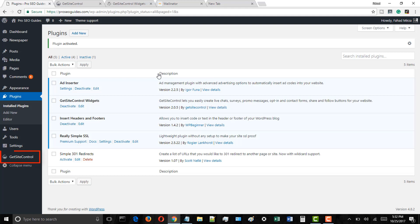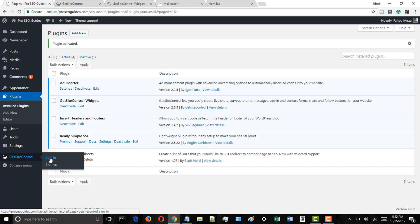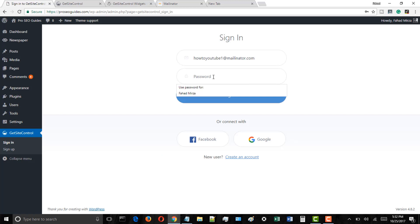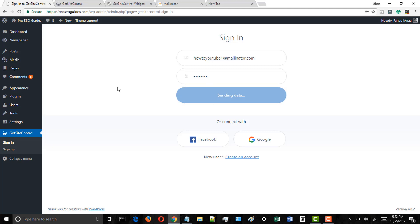In the left menu panel, hover your mouse on the GetSiteControl options and click on the sign in link. In the new page, enter your email and the password you had used for signing up for GetSiteControl, and then click on the sign in button.